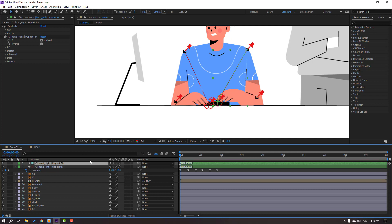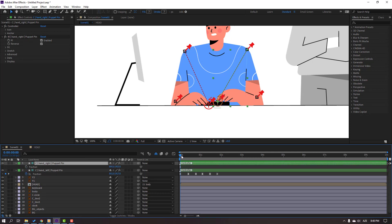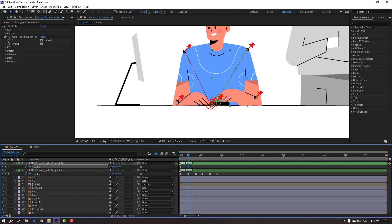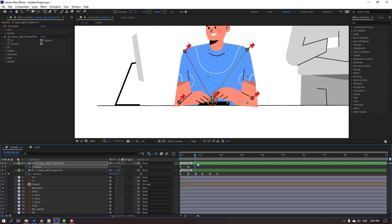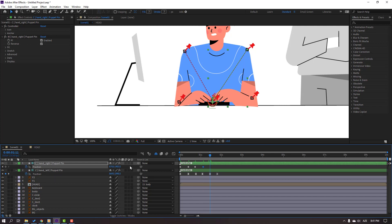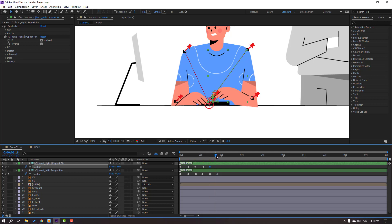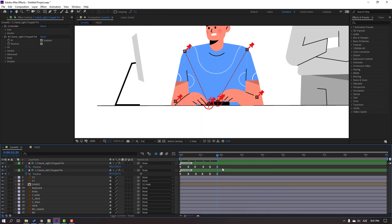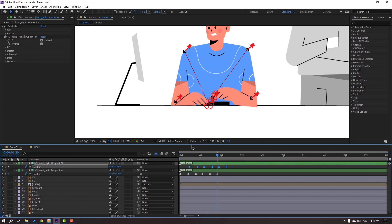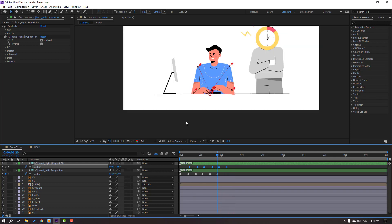Then select this right hand controller, press P and make a new position keyframe. Go to here and move to left. Go to 5 keyframes, move to up. Go to 5 keyframes again for click animation. Go to 5 keyframes, move to up. Go to last keyframe, select first keyframe, Control C, Control V. Select keyframes and make Easy Ease. Select this right hand keyframes and move to right. Let's see. Nice.